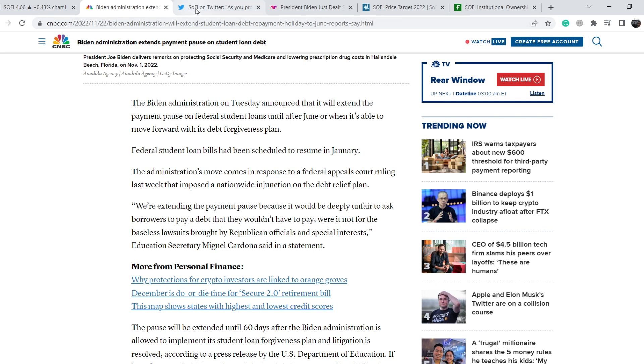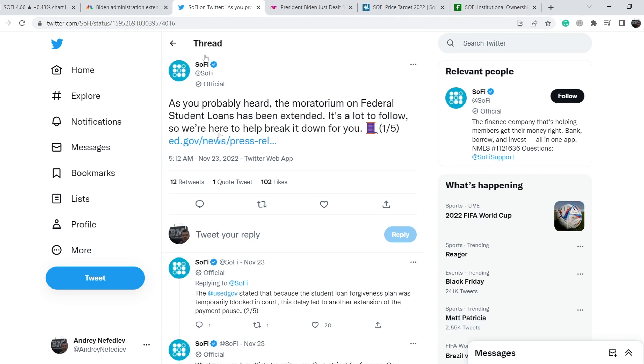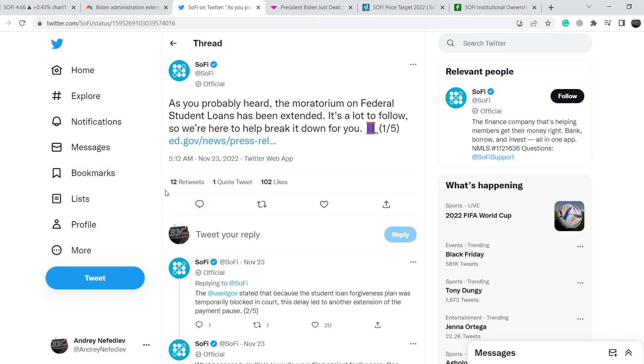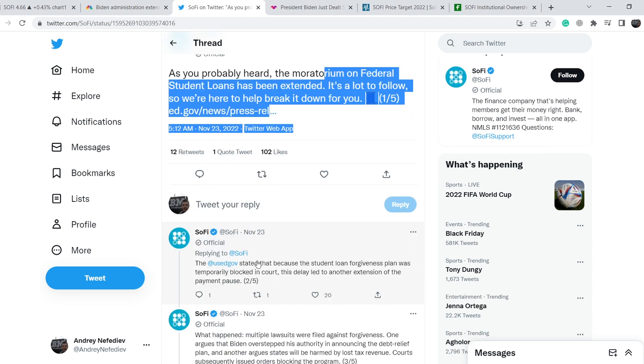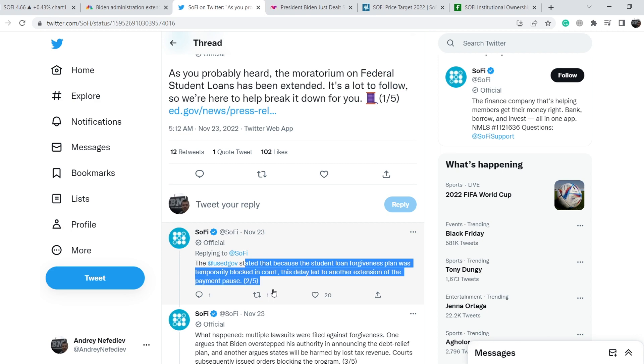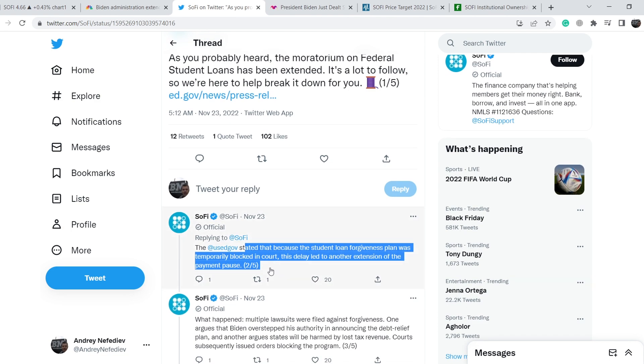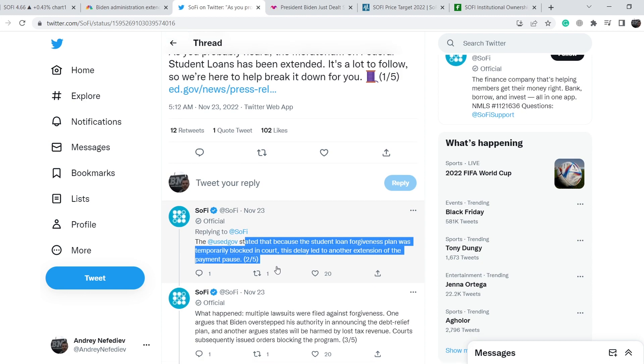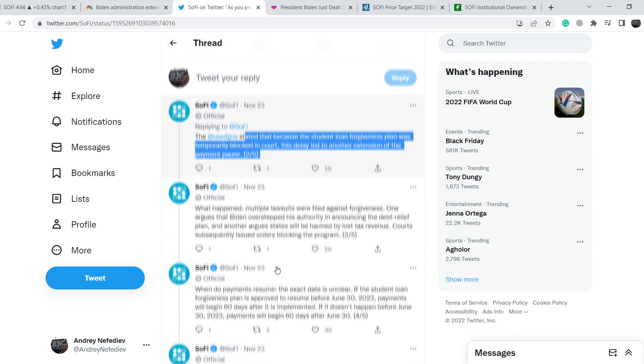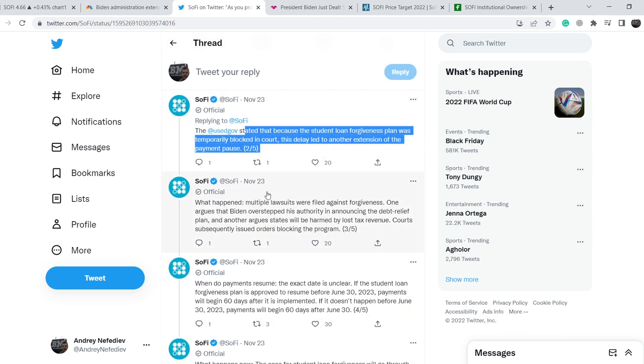Let me show you what did SoFi answer to this situation. We are on SoFi's official Twitter page. As you probably heard, the moratorium on federal student loans has been extended. It's a lot to follow so we are here to help break it down for you. The US Department of Education stated that because the student loan forgiveness plan was temporarily blocked in court, this delay led to another extension of the payment pause.